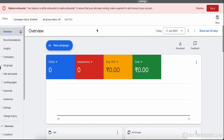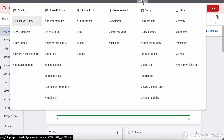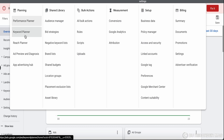So here's my Google Ads account. I hope you are familiar with the interface. What I'll do is go to the Tools and Settings icon here, as you can see, then go to Planning and then Keyword Planner.